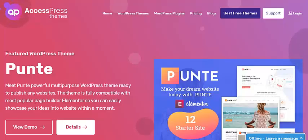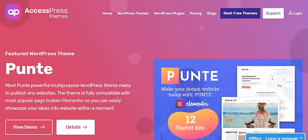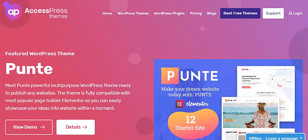Hello everyone, welcome to the video tutorial of Express Themes. If you are a restaurant or cafe owner looking to enhance your business by creating a beautiful website, then this video is for you. We are going to discuss how to create a beautiful restaurant or cafe website using a free WordPress theme called Punte. Punte is a newly released free multi-purpose WordPress theme that is built to pair with Elementor and all other major page builders.